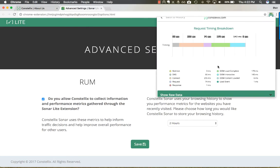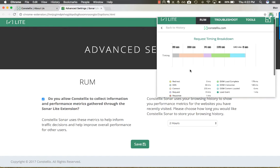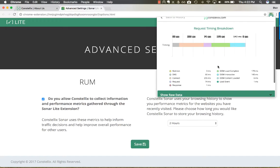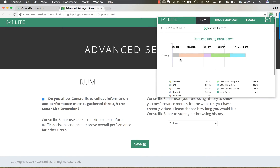When going through your website and trying to find ways to cut down on load times, we recommend decreasing the number of requests, minimizing your CSS and JavaScript, and looking towards using a CDN. This will drastically cut down on your load times.